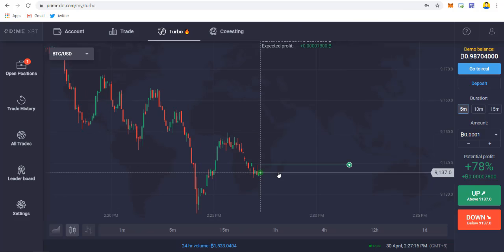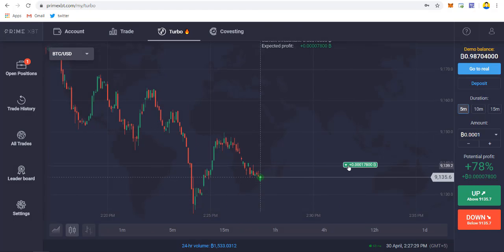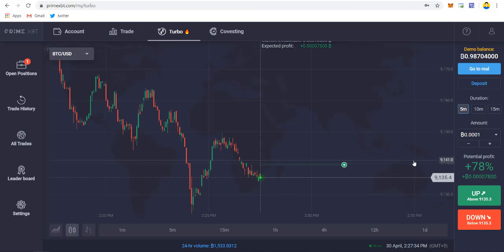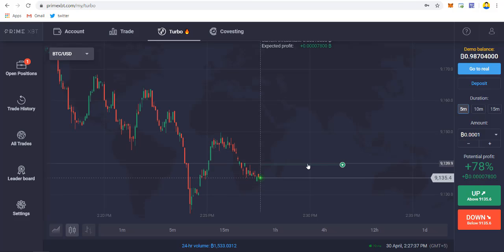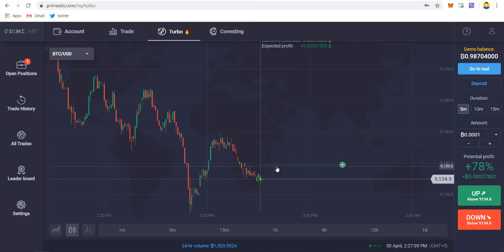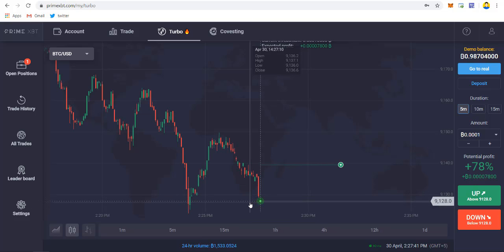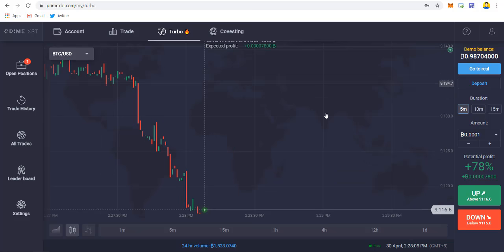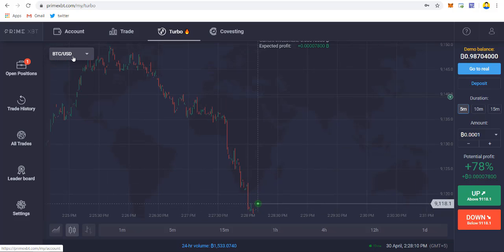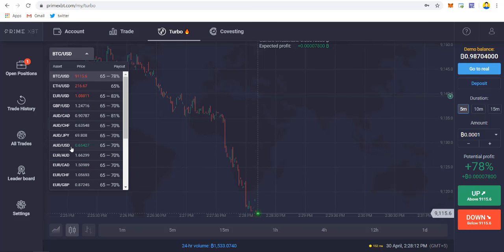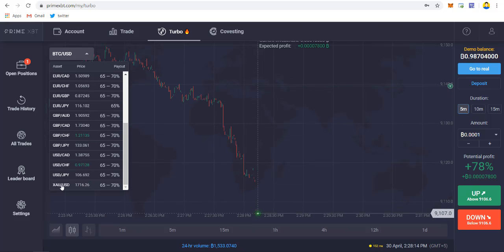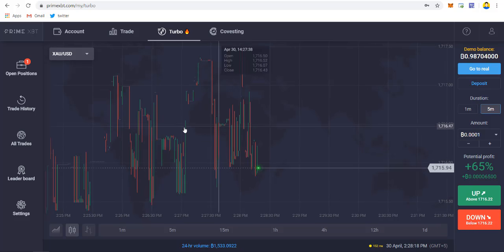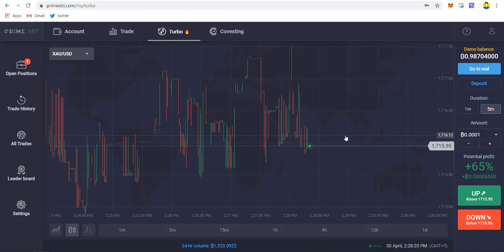We can also open multiple trades at once. For now our trade is in profit of 0.00178 BTC, which is 78 percent of our total bet. As you can see the price dumped very hard. You can trade multiple forex markets as well as cryptocurrency markets. You can also trade gold pairs, though the gold pair is very choppy and can be really hard to trade.